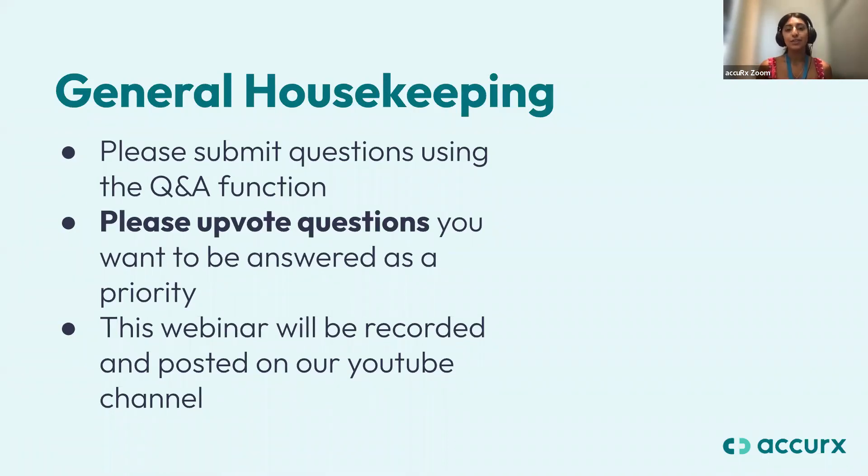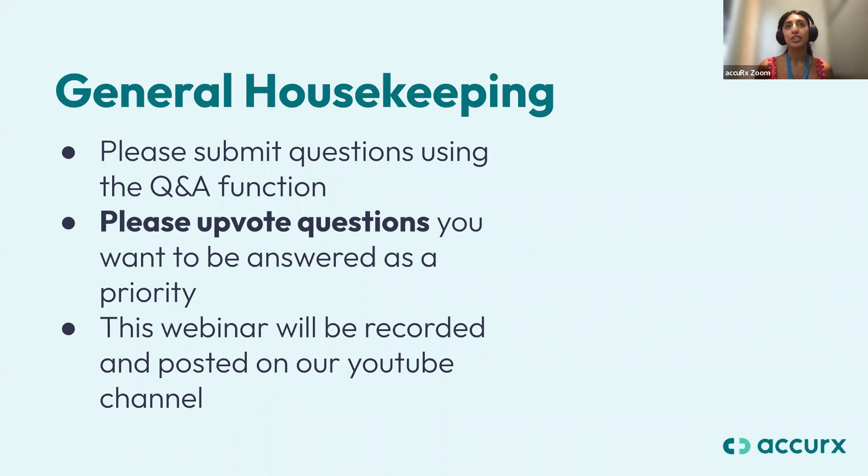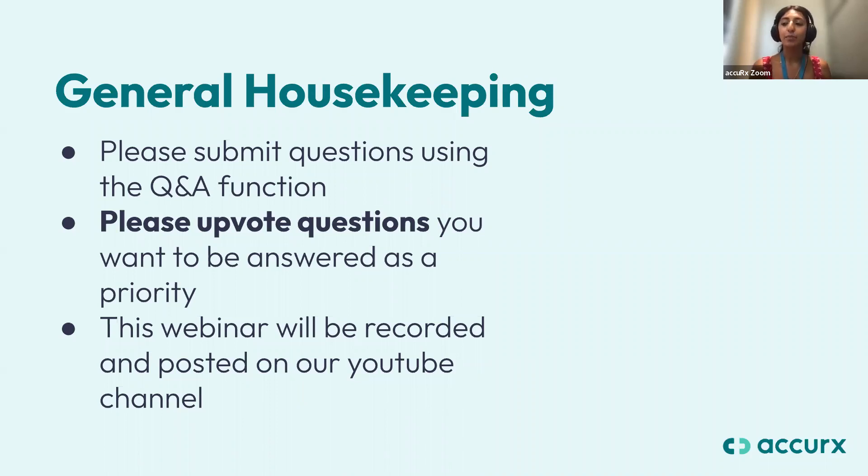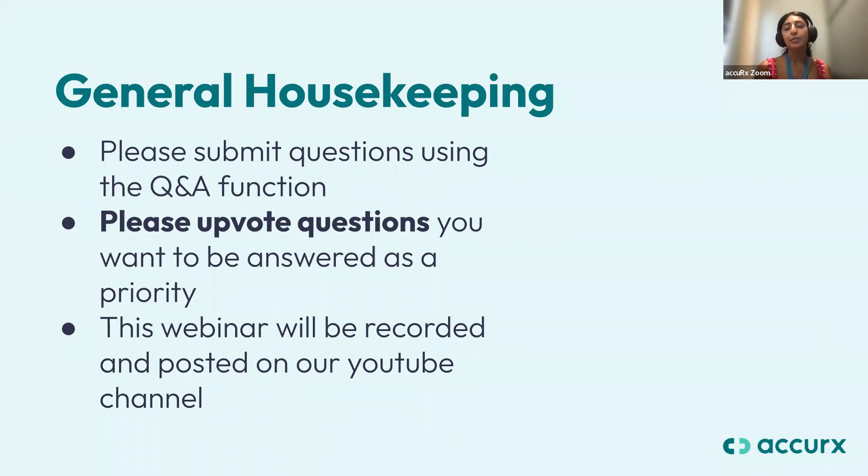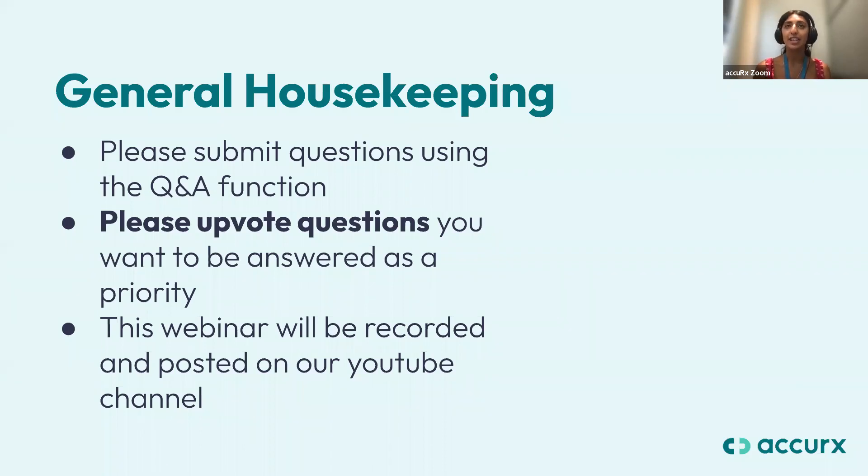Please use the upvote function in the Q&A bit in Zoom to upvote any questions that you want to prioritize. We do want to get through as many questions as we can, but we are a little bit limited to time, so please just make sure you use the upvote function. And this webinar is also recorded and we can send it out to you after the session and then also post on our YouTube channel soon.